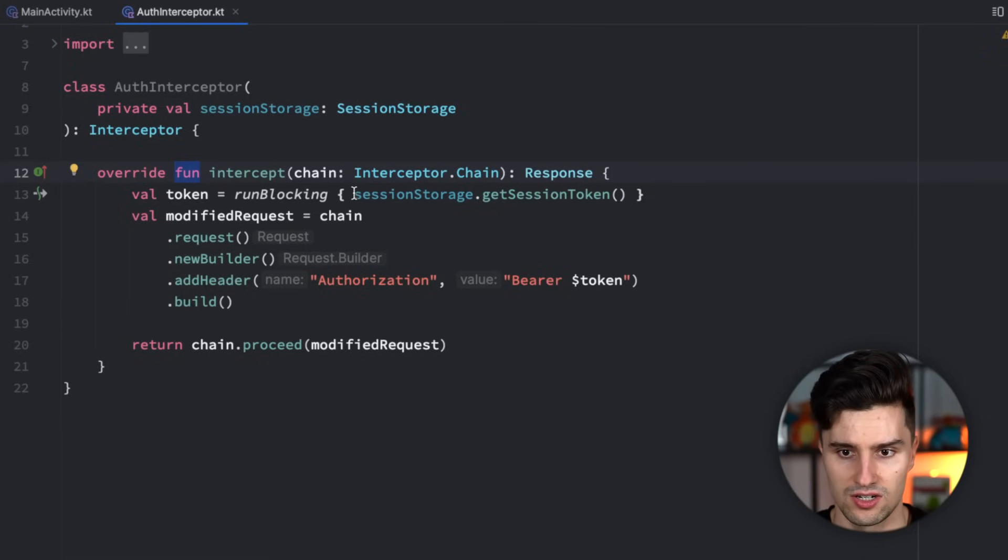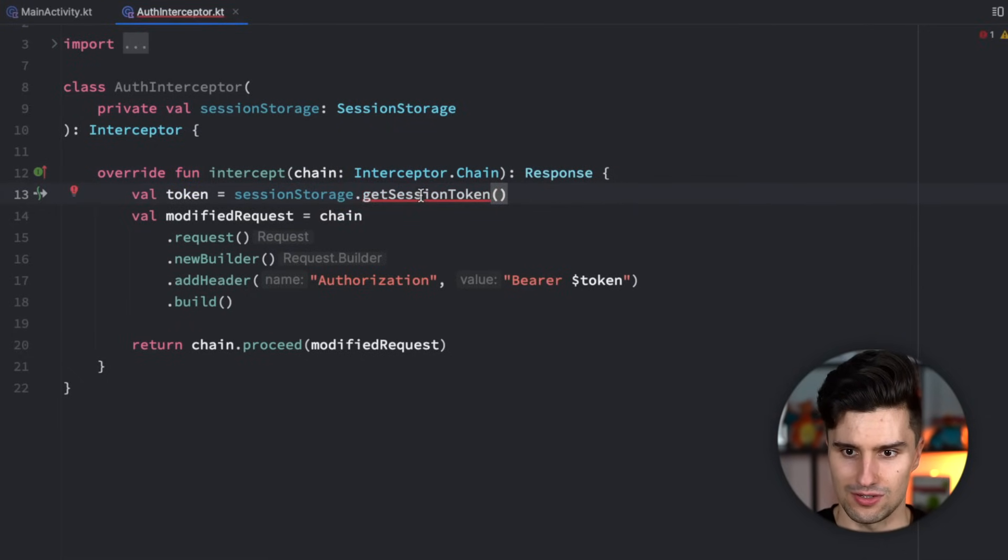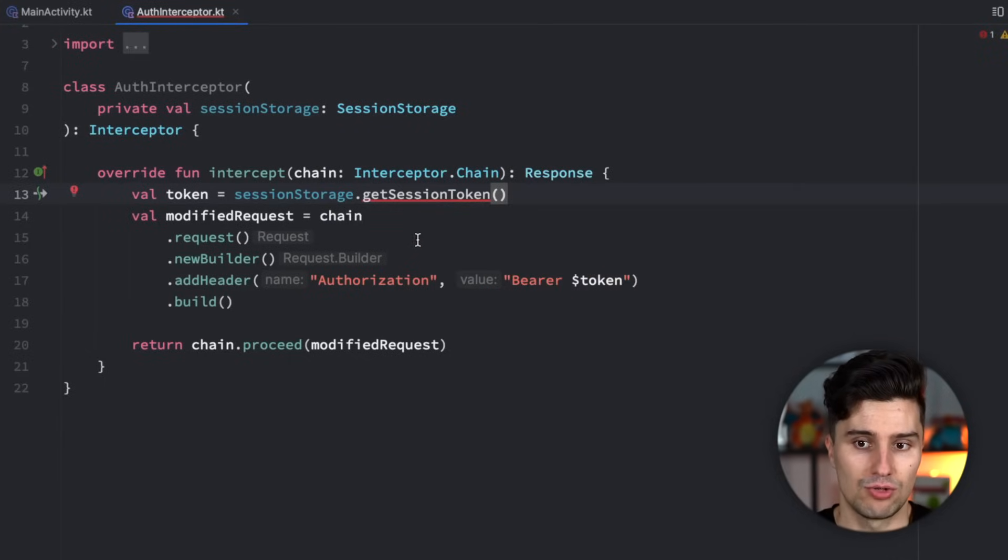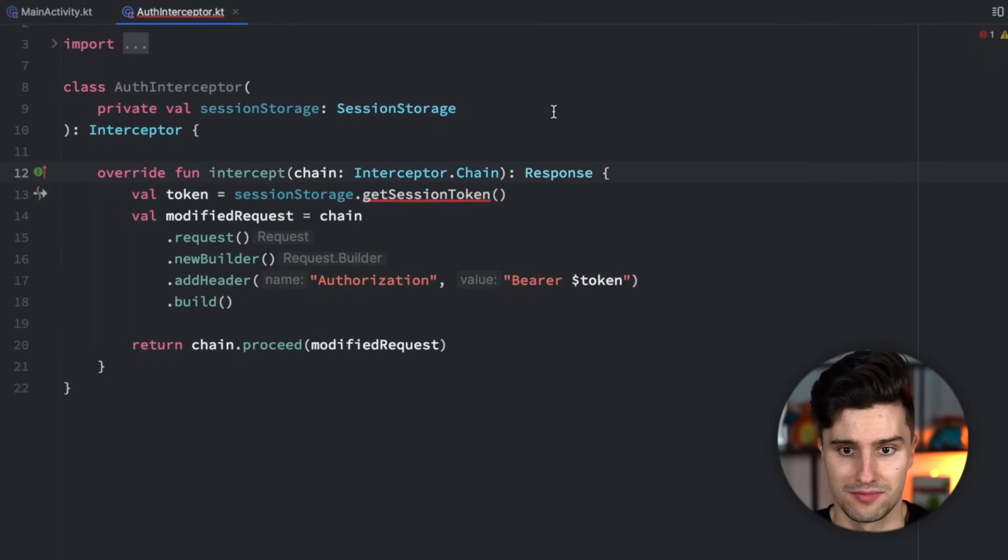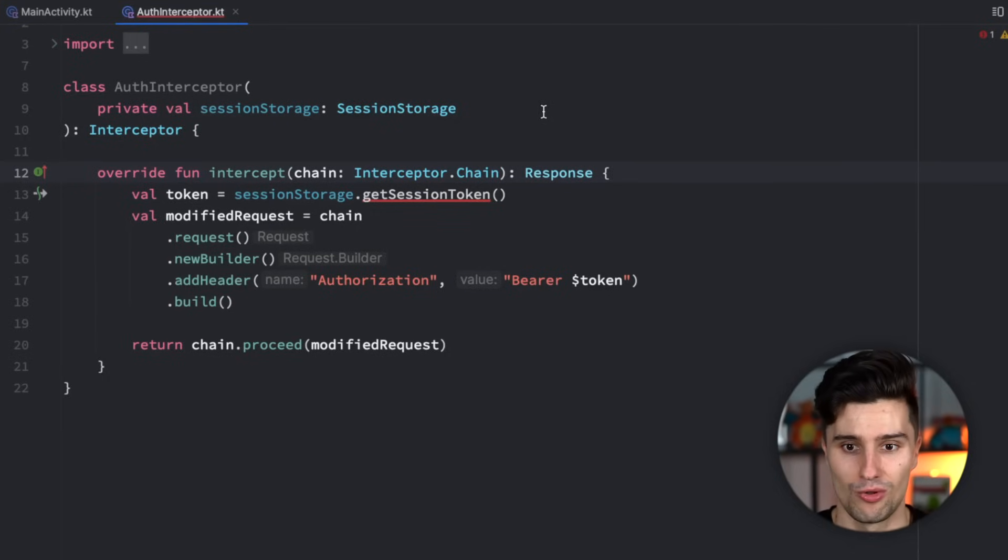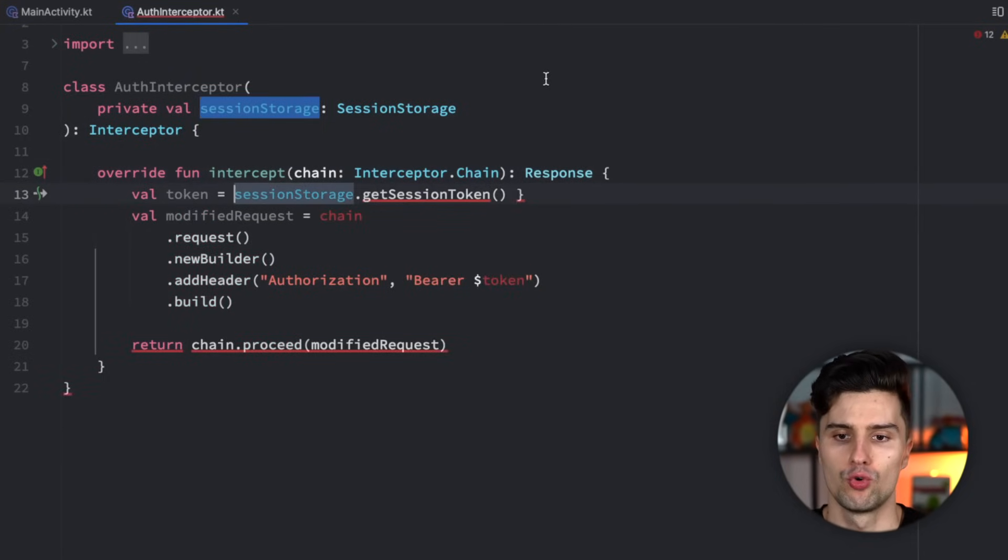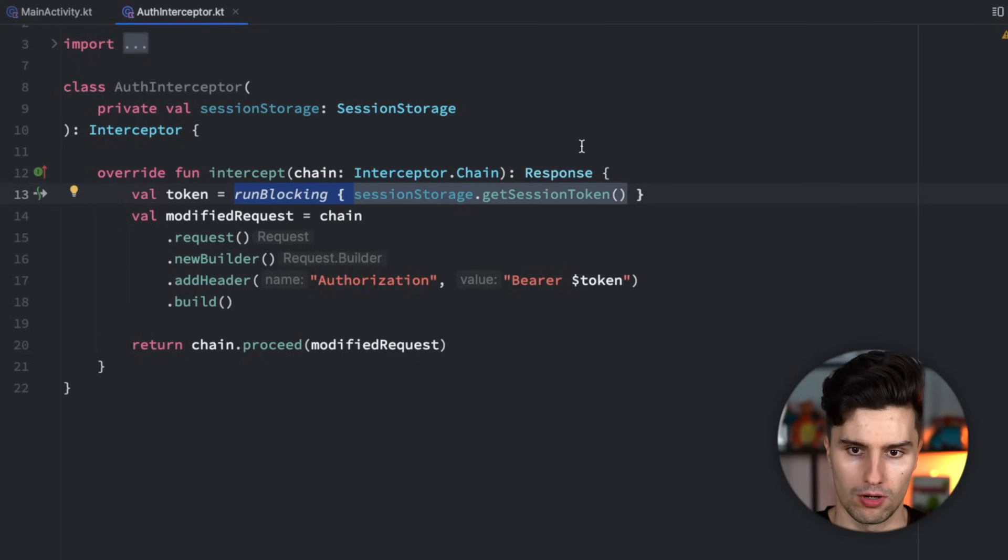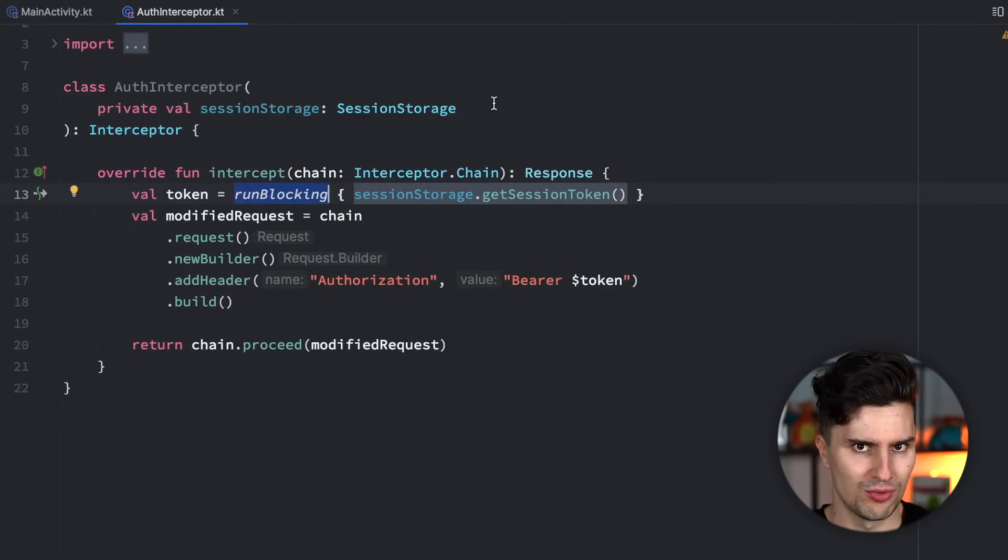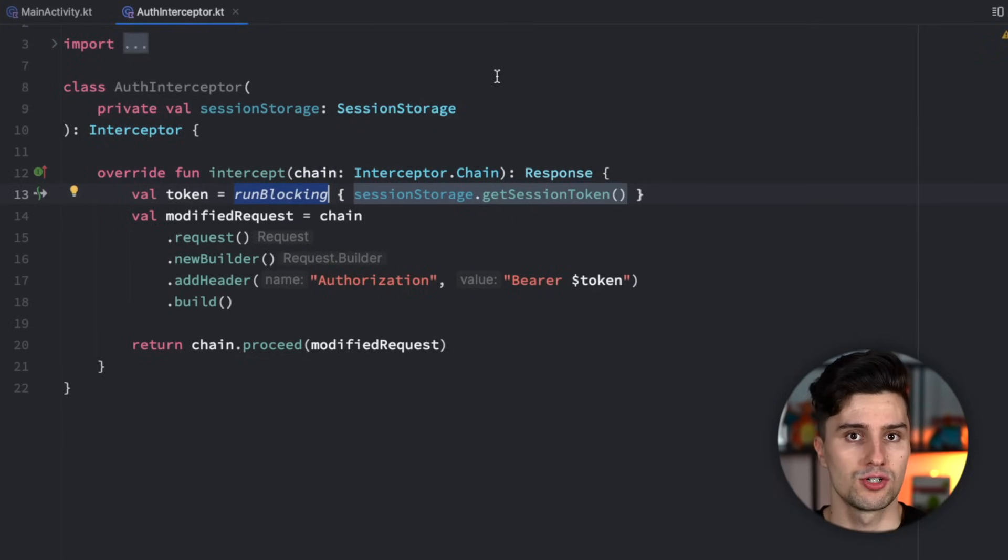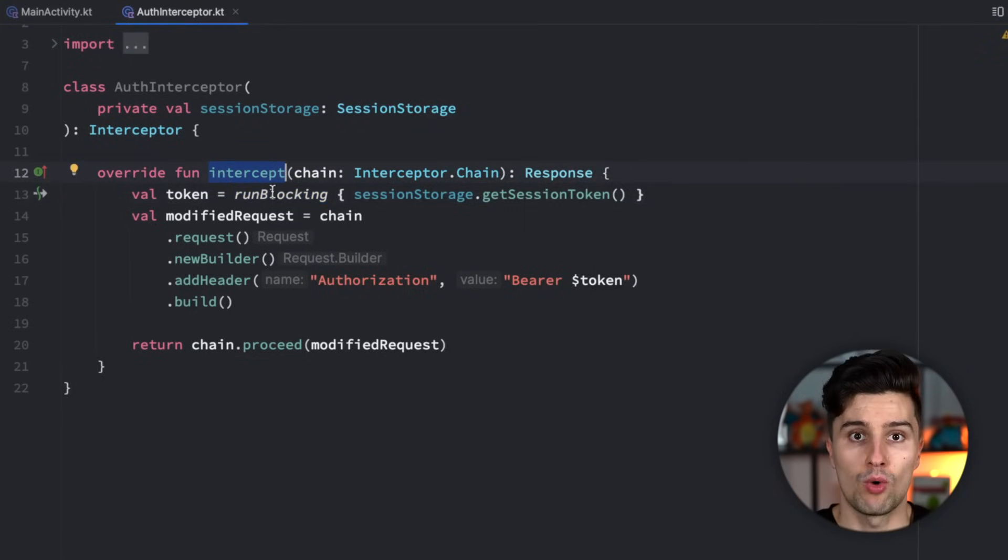So we can't execute this session storage get session token function just like it is, because get session token is a suspending function and we need to execute that in a suspending context. If that would be a suspending function that would be fine, but since OkHttp doesn't support that, it's not fine in this case. So you already saw that I wrapped this call into a run blocking block. Won't this also break or freeze our UI thread in this case? No, because OkHttp actually launches new threads under the hood when we execute network calls, and this intercept function just runs inside of such a separate thread.